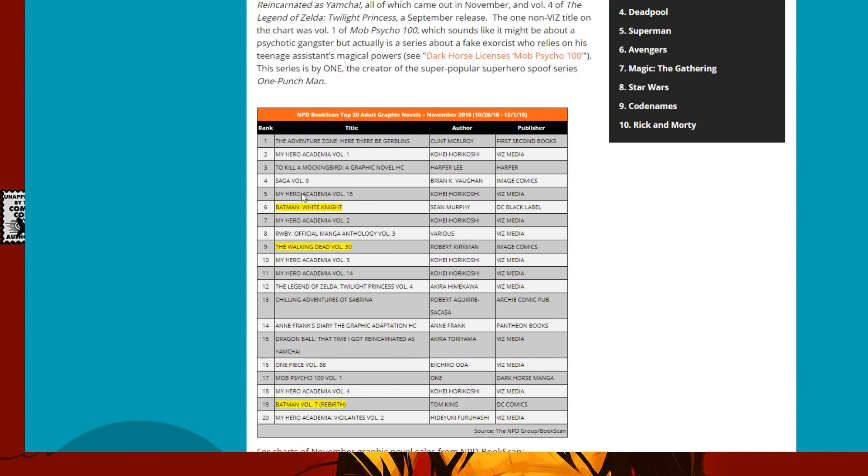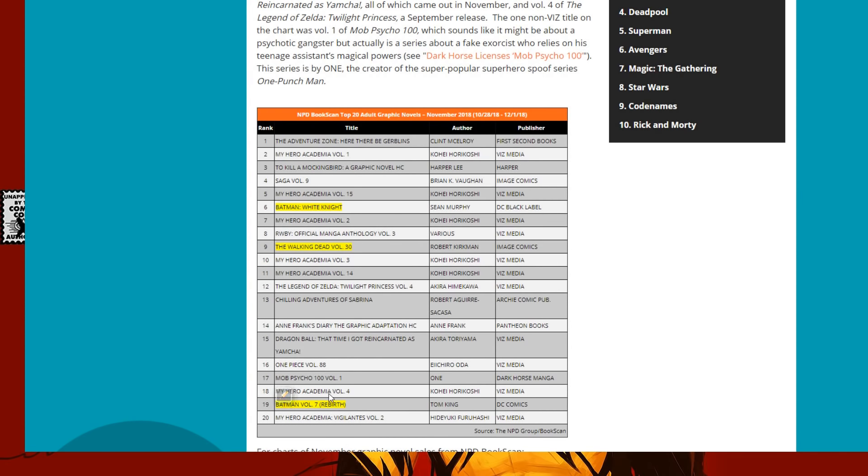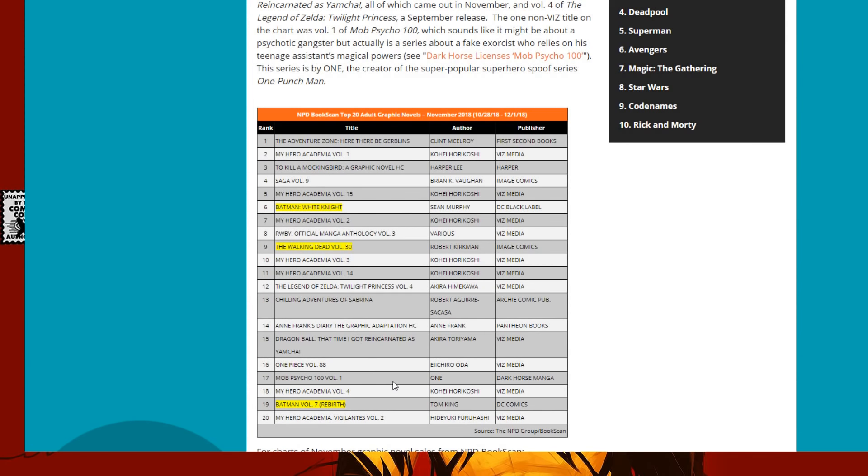Then you look at My Hero Academia. My Hero Academia is just dominating this list. But what's the one top 10 book you see? Batman White Knight by Sean Gordon Murphy. Someone actually cares. That's actually the top. It's in the top 10. And then right at the bottom, you've got Tom King's Batman Volume 7 Rebirth. Other than that, it's all One Piece and manga in general. You get a couple image comics that slide in there, here and there, and that's it.